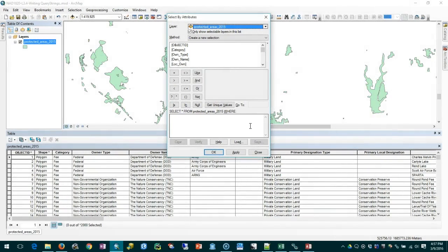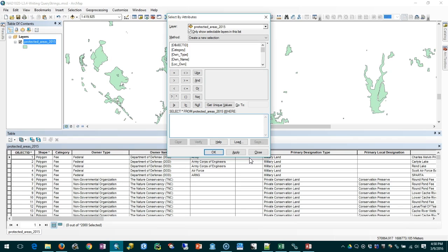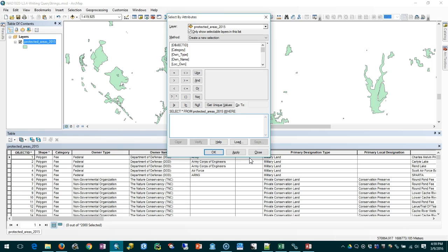When I'm talking about query strings I'm talking about this part at the bottom here what we're building with select by attributes. This select statement with the feature class name, where we fill in the rest, indicates that we are writing in a language called SQL. SQL is the standard language of relational databases, which have multiple tables or feature classes that reference each other with relationships. We won't go deeply into relational databases but know that this language comes from there.